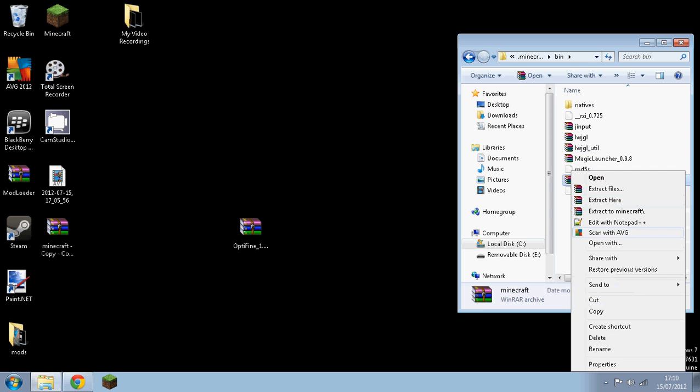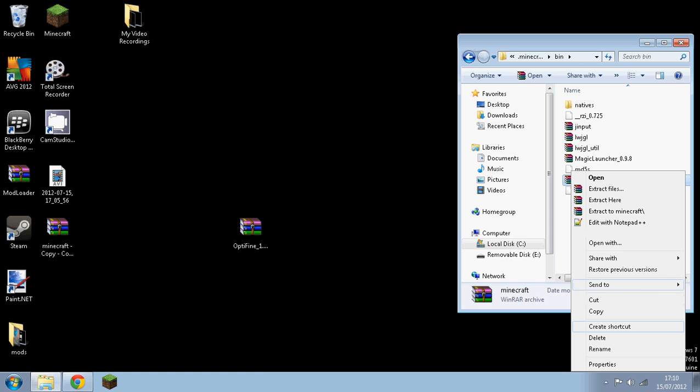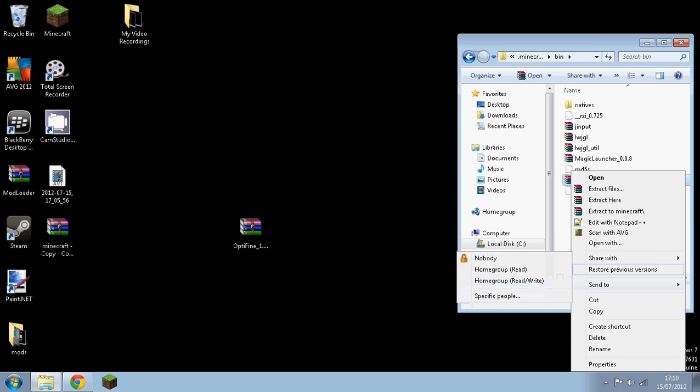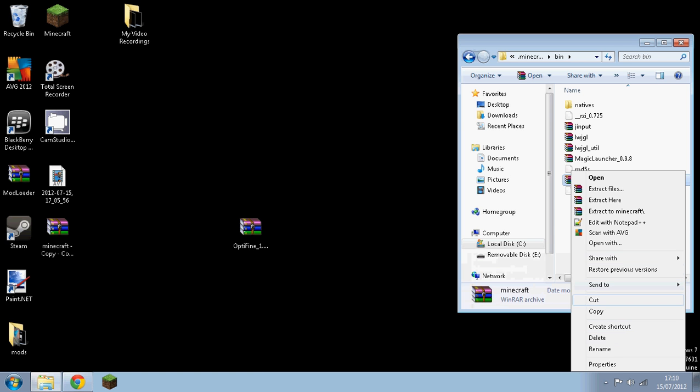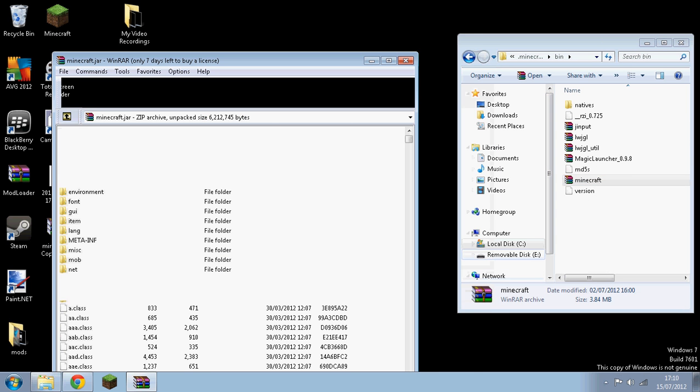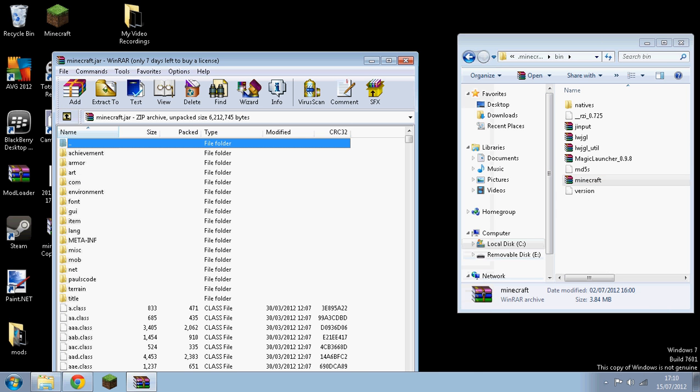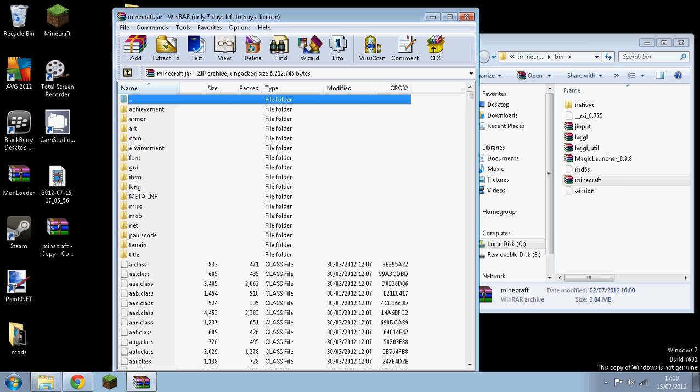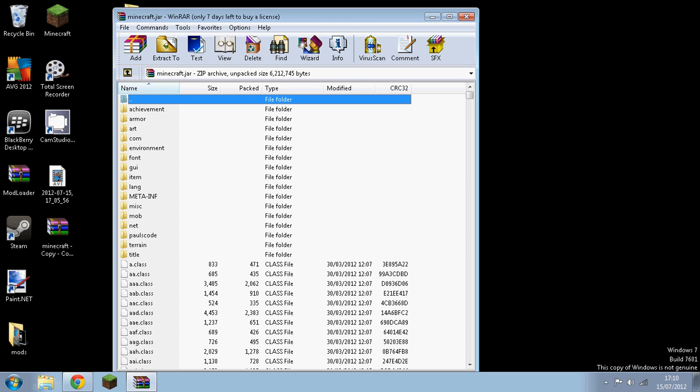And then you want to open minecraft with an archive program, so like 7-Zip or WinRAR. Where's it? Alright here we go. Click open with and then WinRAR archiver, and then you want to go to, alright here's your folder.